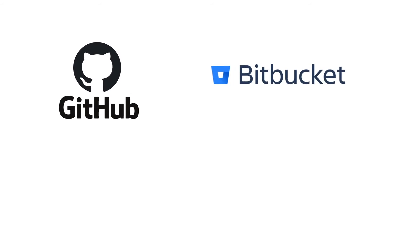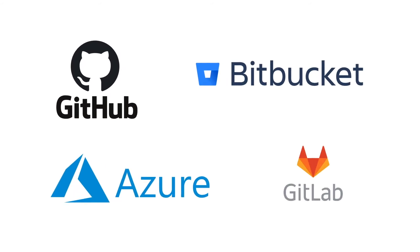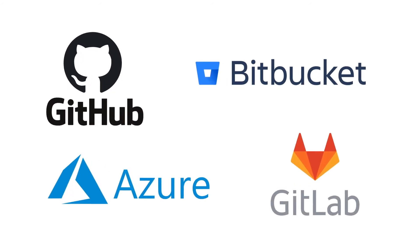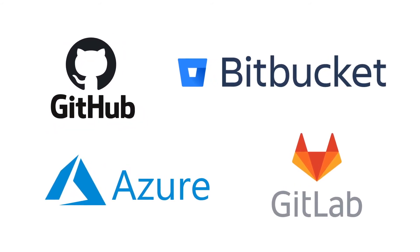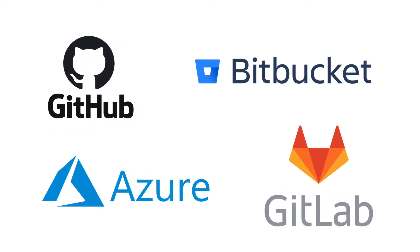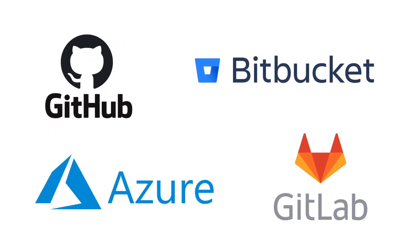Build powerful DevOps processes with integrations to GitHub, Bitbucket, GitLab, and Azure.